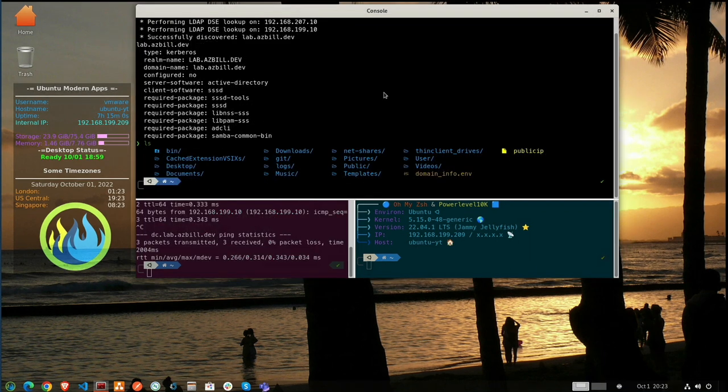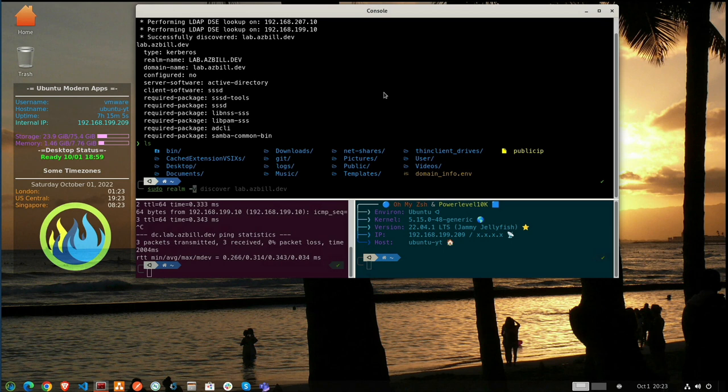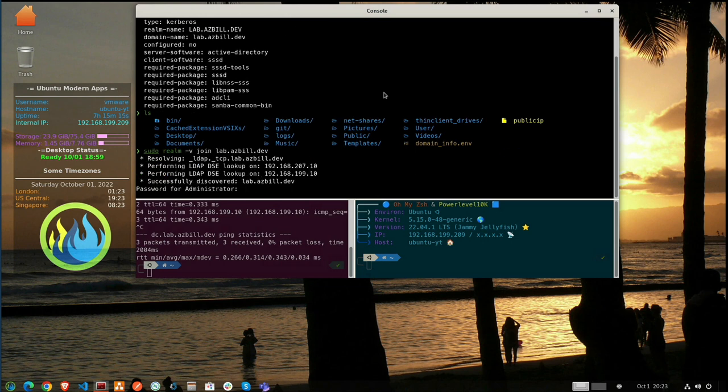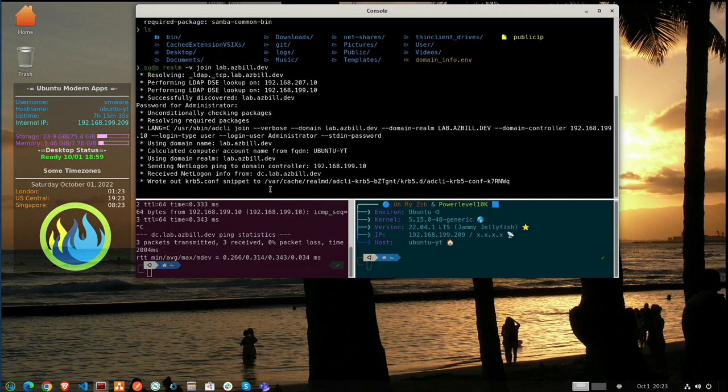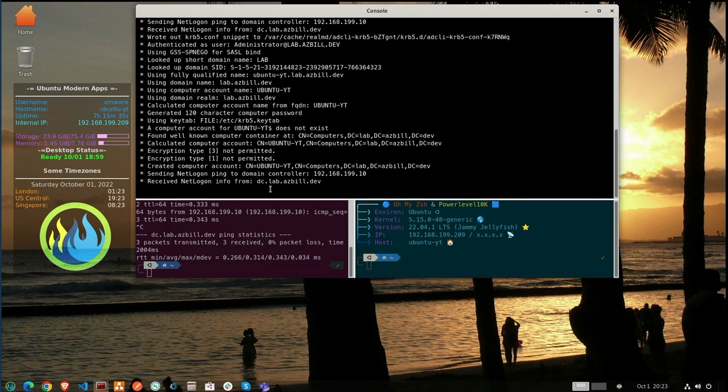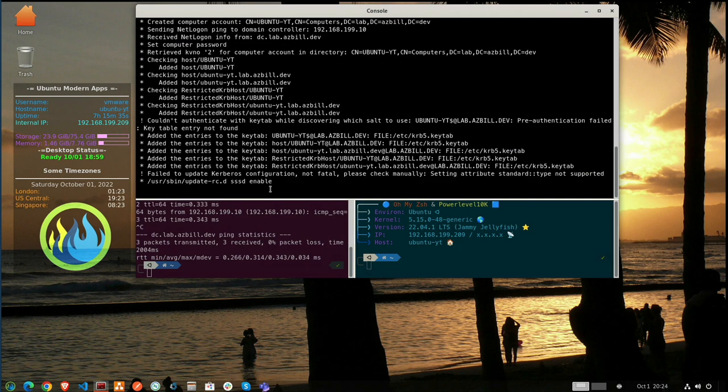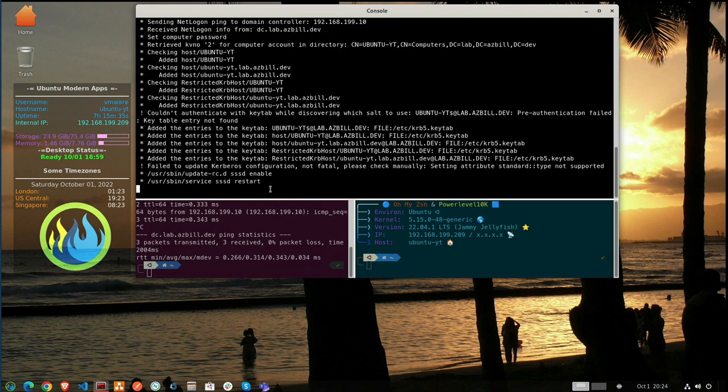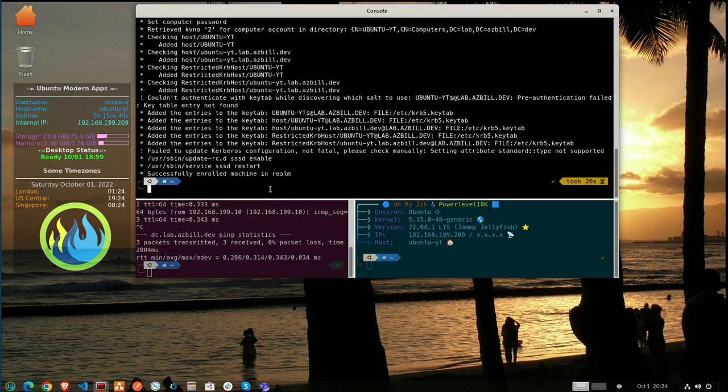And now we'll use the Realm command to join in the domain. And you'll be prompted for your password. Successfully enrolled machine in Realm.